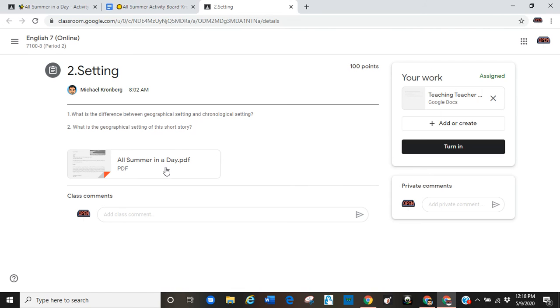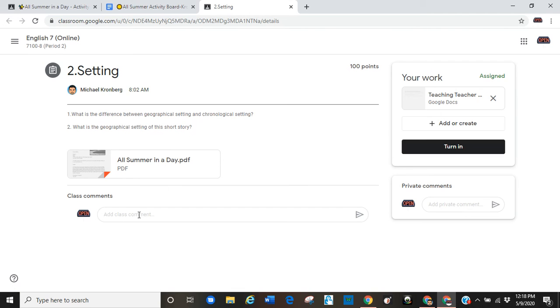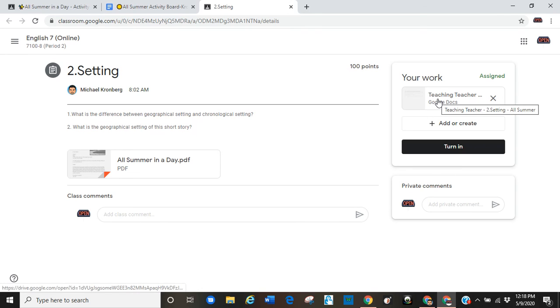Here are directions. There's the story. Here are comments if I need to post something on the discussion board. But my work is here.